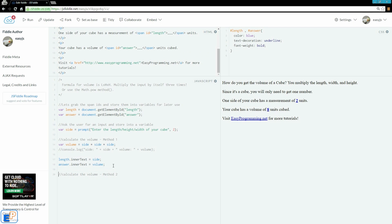So that was method 1. Let's use method 2, which is the Math object and the power method of JavaScript. This is just a little preview of what we'll cover later on. If you're doing something like 3 to the 18th power, you don't want to write side times side 18 times. You can do Math.pow() — it takes two arguments: the first is the value you want to exponentiate (side), and the second is 3 since we're doing cubed. Let's store this into var volume. I'm going to comment out the previous calculation so we don't do the math twice.